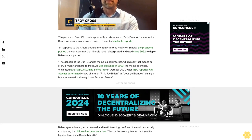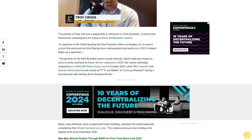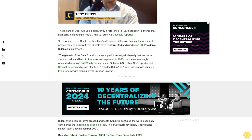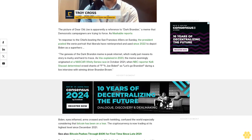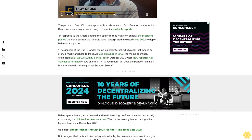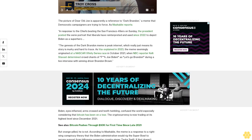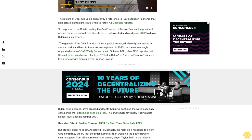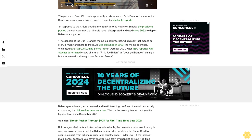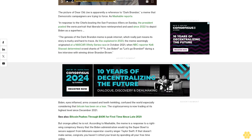Biden eyes inflamed, arms crossed, and teeth twinkling confuse the world, especially considering that Bitcoin has been on a tear. The cryptocurrency is now trading at its highest level since December 2021. See also: Bitcoin pushes through $50,000 for first time since late 2021.